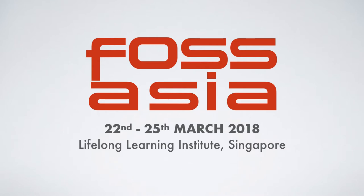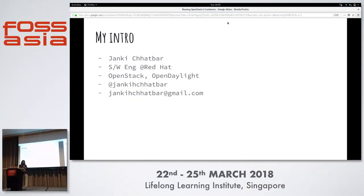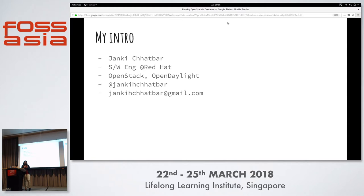Good morning everybody and welcome to my talk. My name is Janki Chadbar and I work as a software engineer at Red Hat. I contribute to OpenStack and OpenDaylight software — those are open source projects. OpenStack is what I'll be talking about in detail, and OpenDaylight is a software defined networking controller.